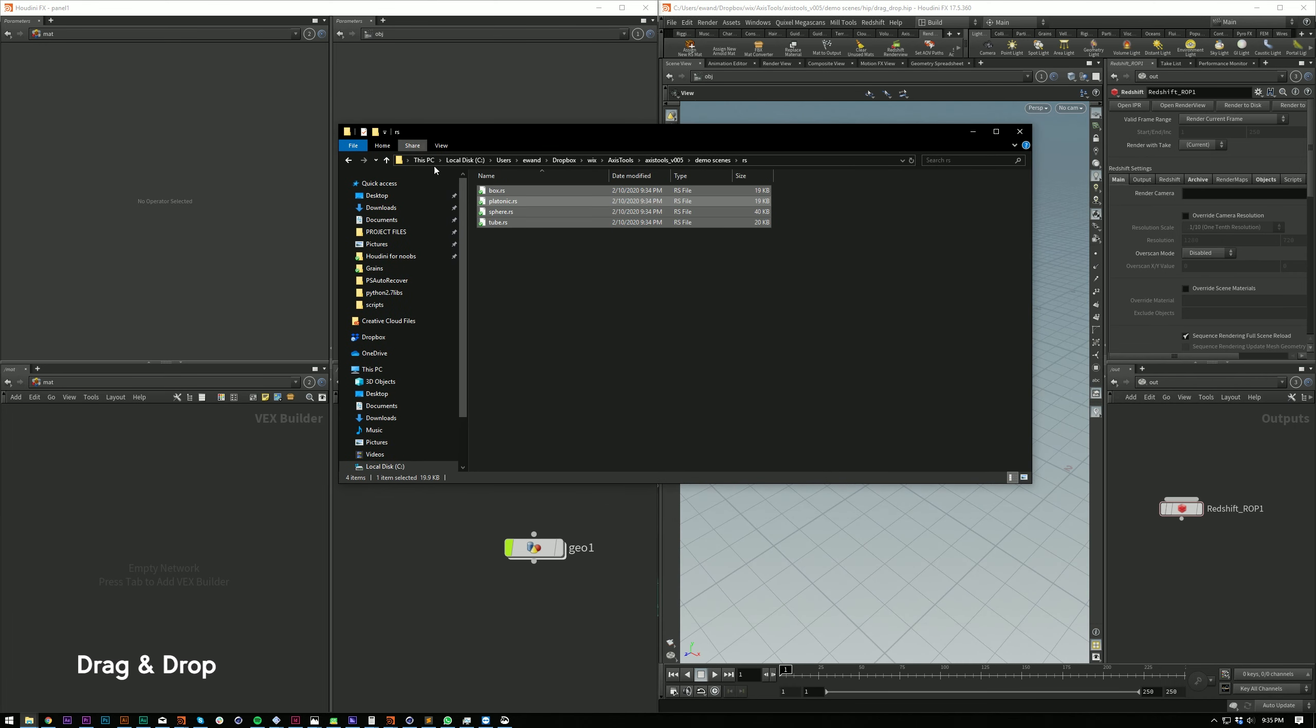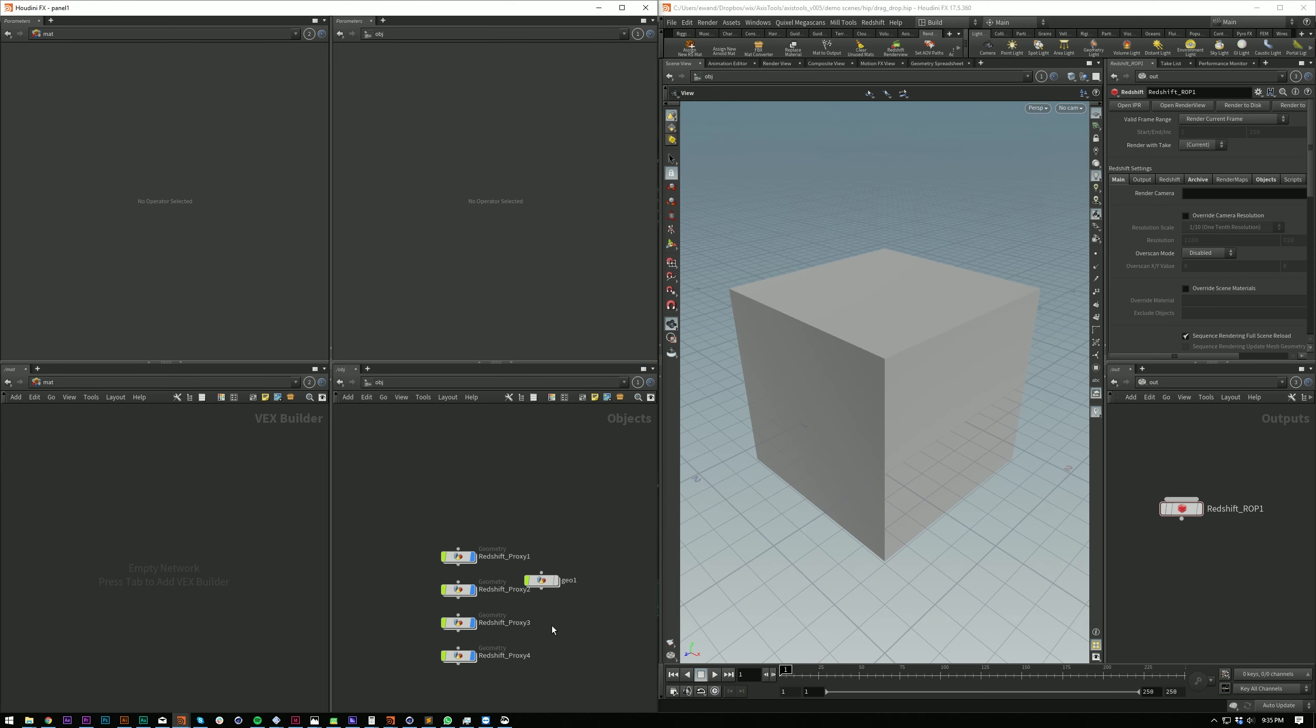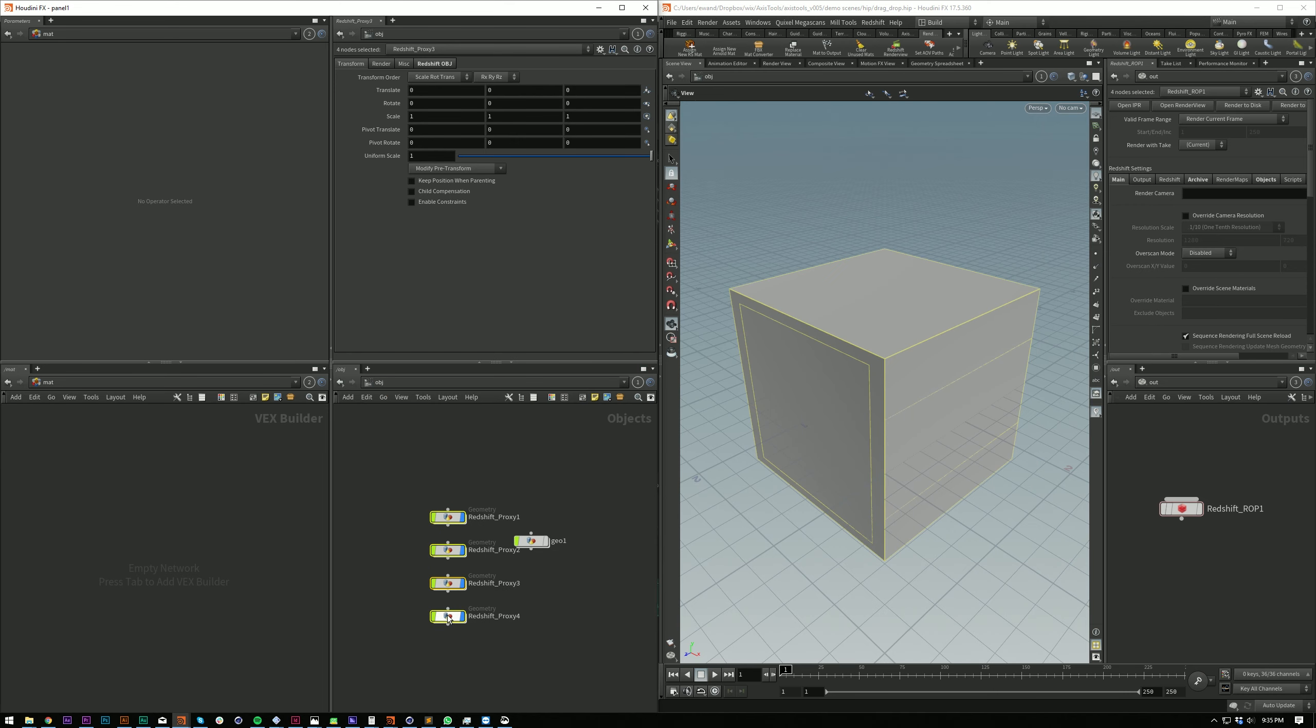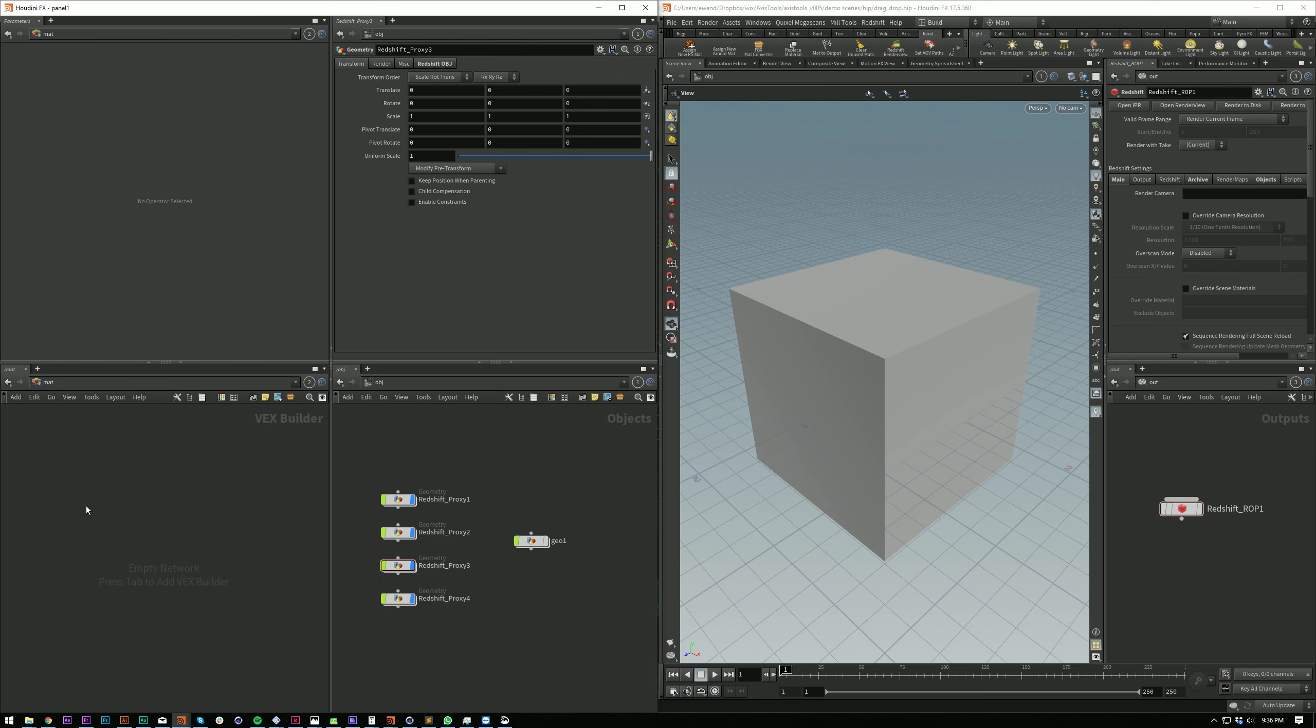the added support for Arnold procedural and RS proxies. This will be brought in as a big list now, and I've removed the procedural and proxy import shelf tools just to keep the tools a bit more concise.